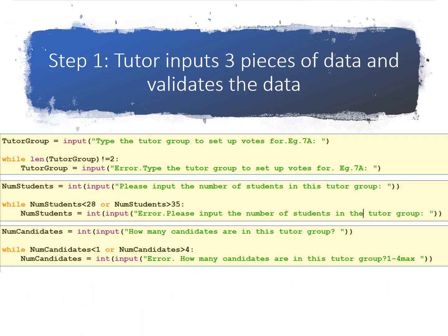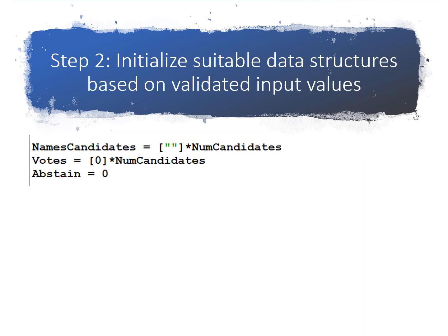basically we had step 1, the tutor inputs three pieces of data and validates them. So the tutor, the teacher, basically inputs the tutor group name, the number of students, the number of candidates in that class and validates. And then step 2, we're going to initialize suitable data structures to store the information, the names of the candidates, how many votes each candidate got, and how many students abstained from voting.